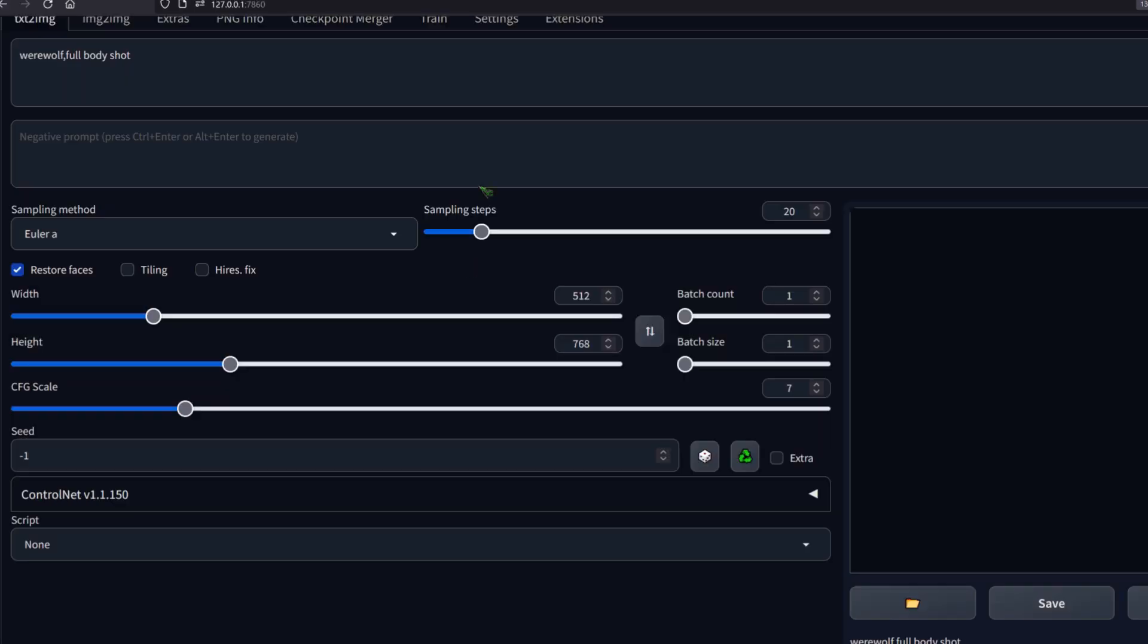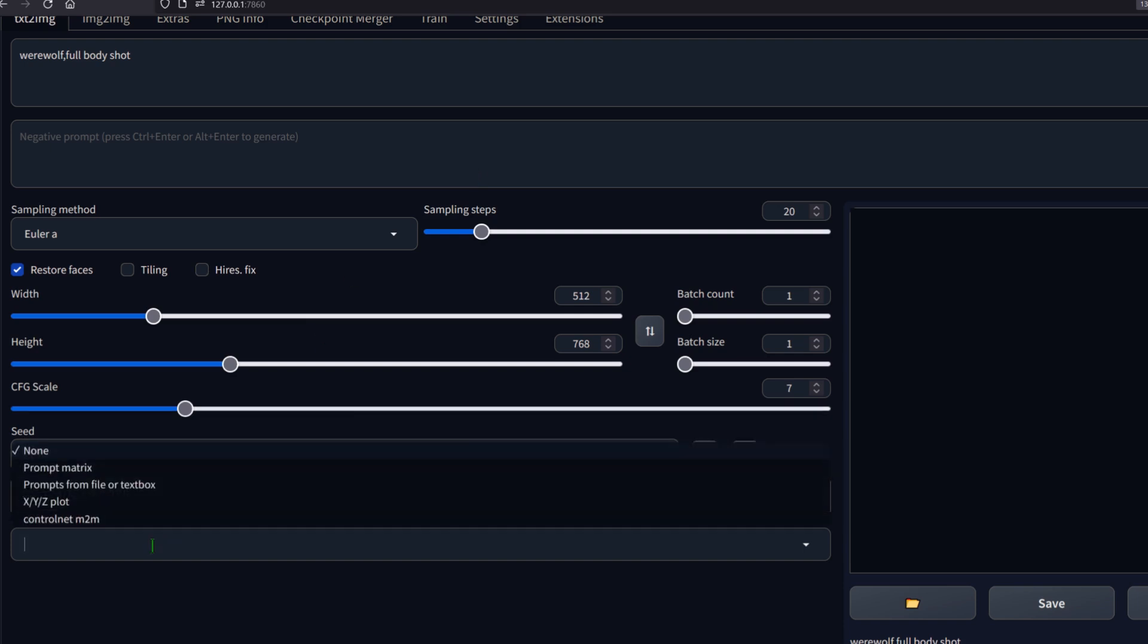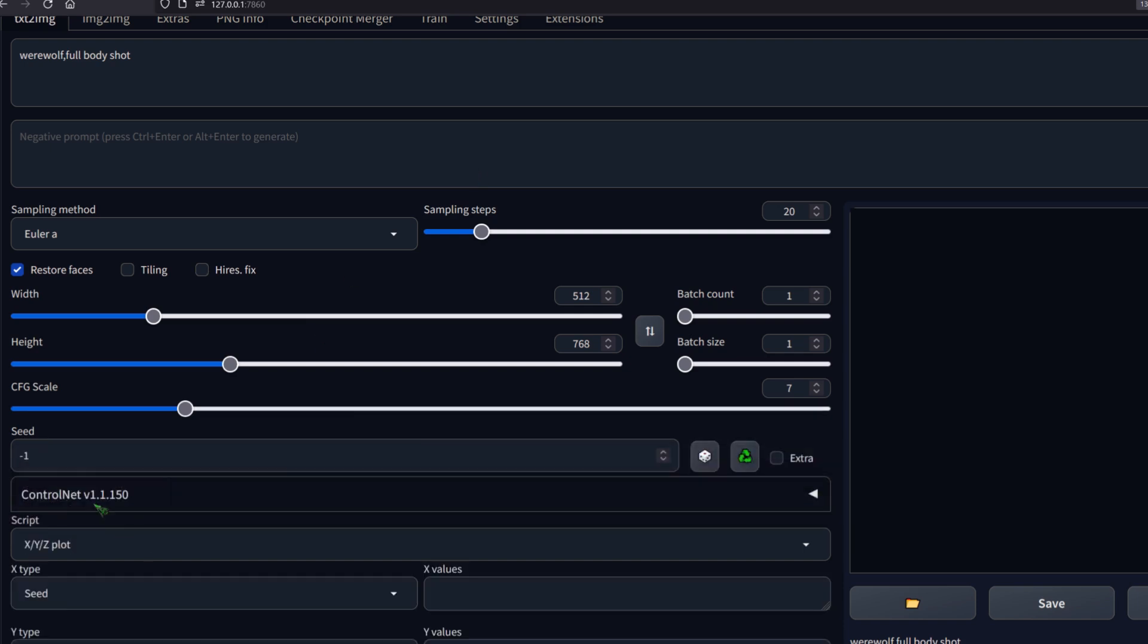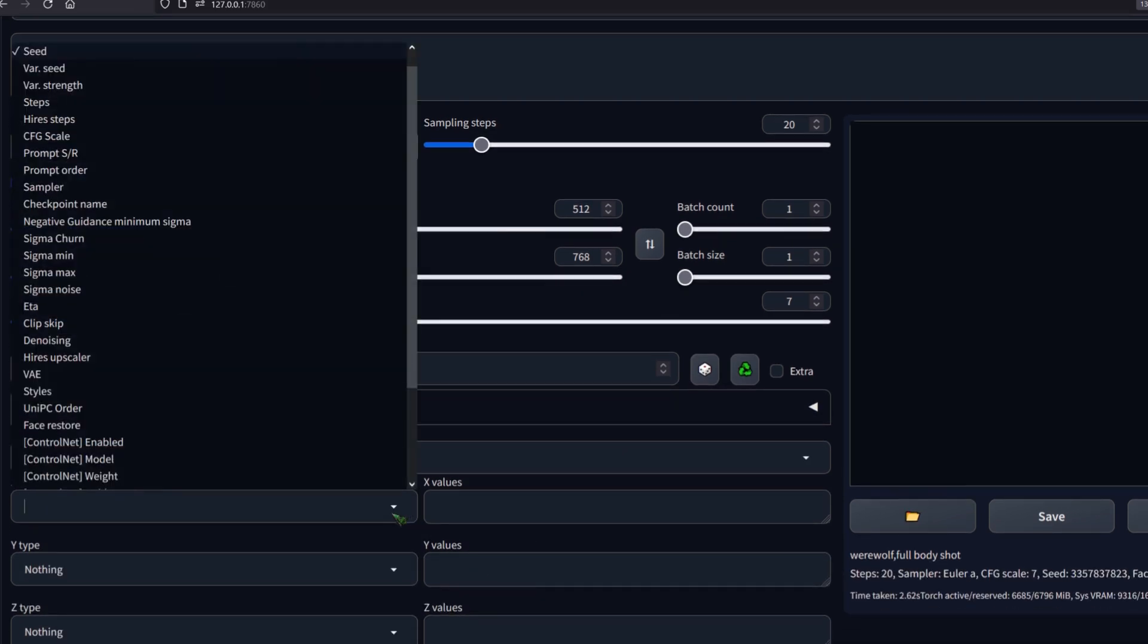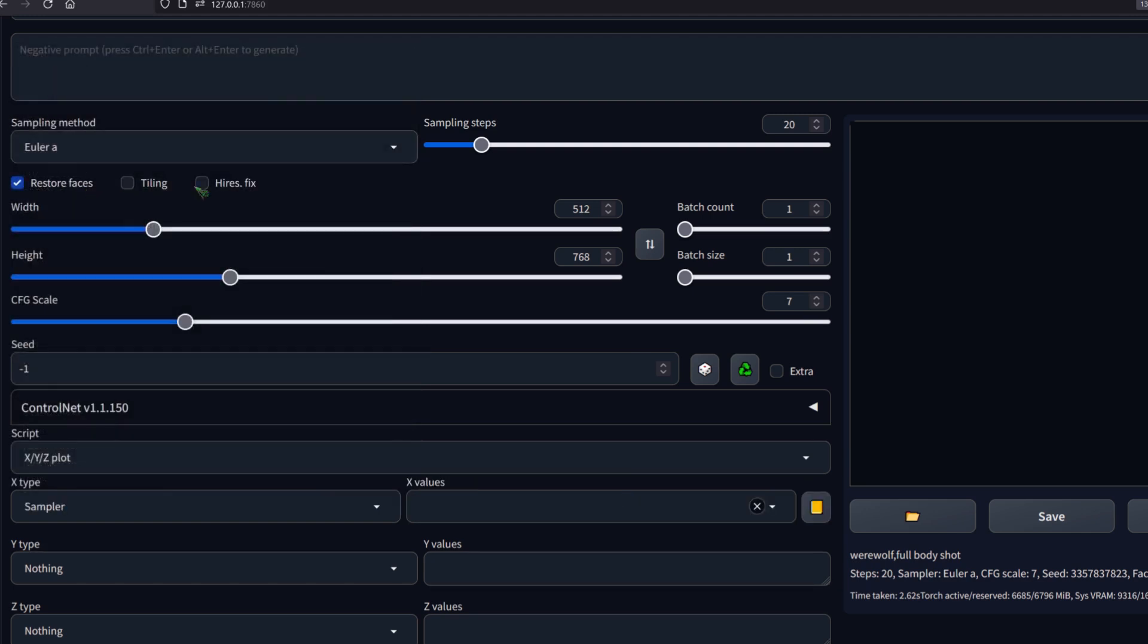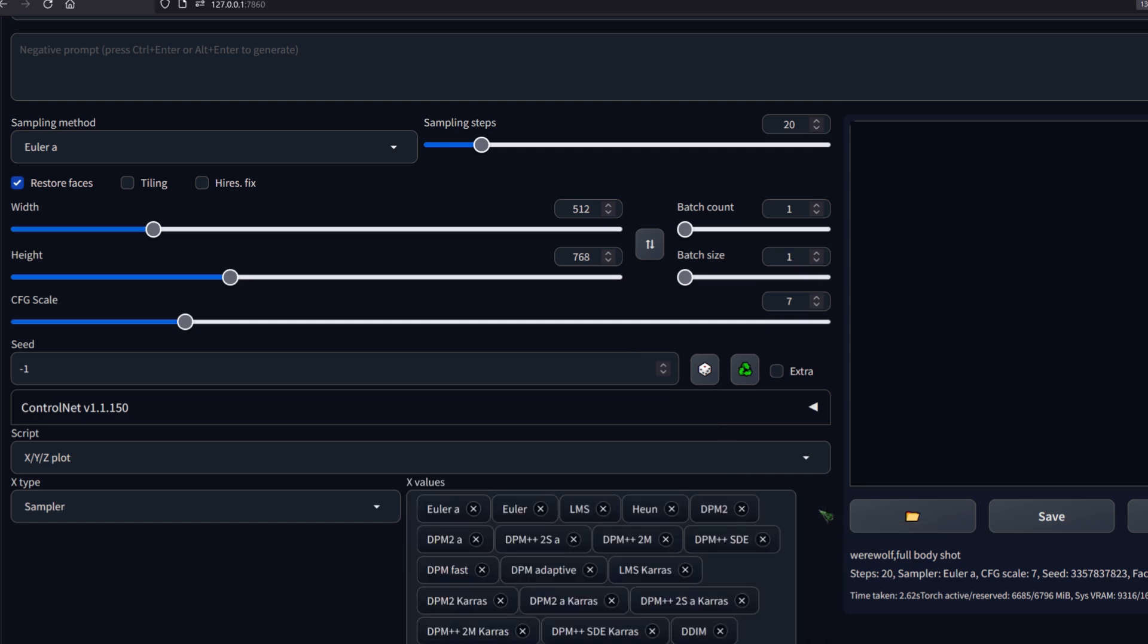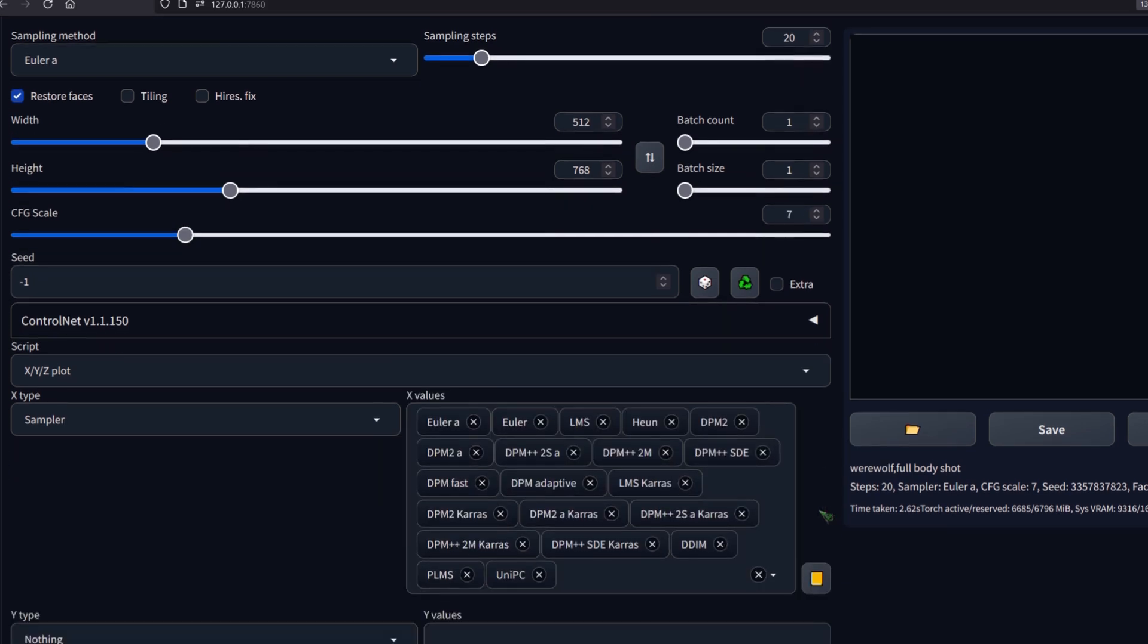First, you click on the script tab. Then on XYZ plot, select sampler. And on the right, click the book item. Now, when I hit generate, I generate one image per sampler. Let's see what we get.